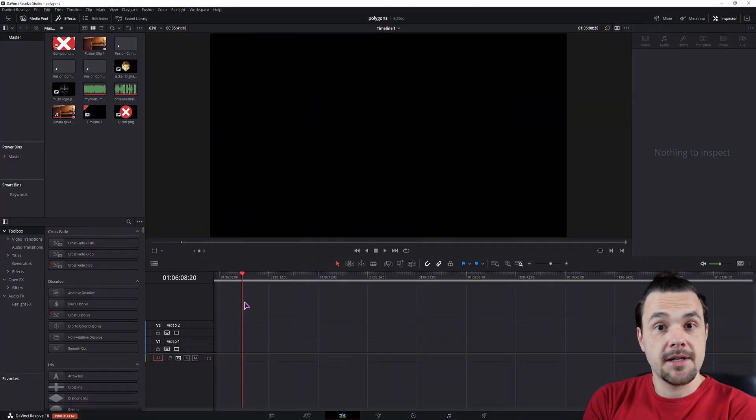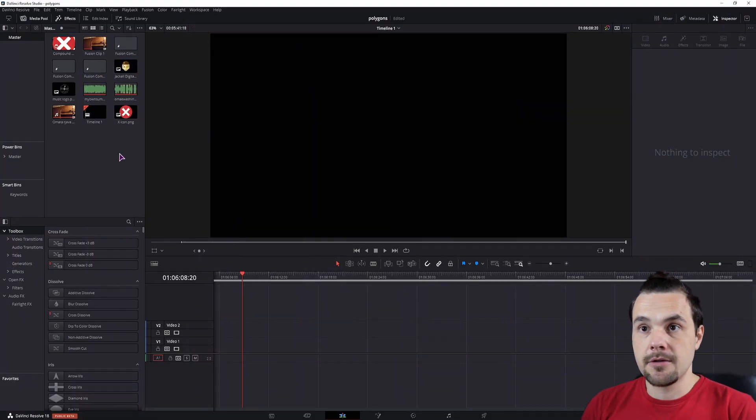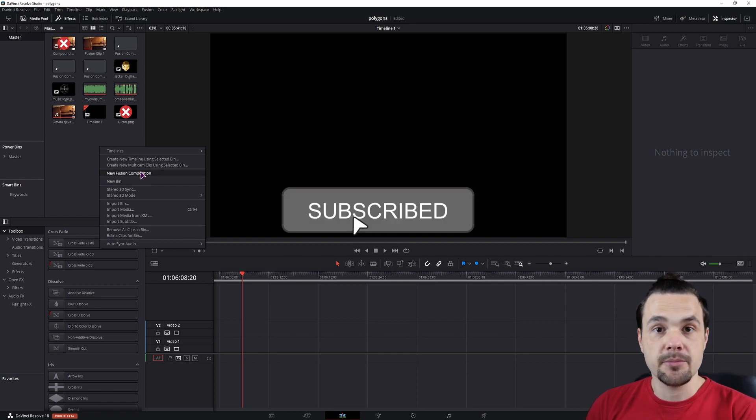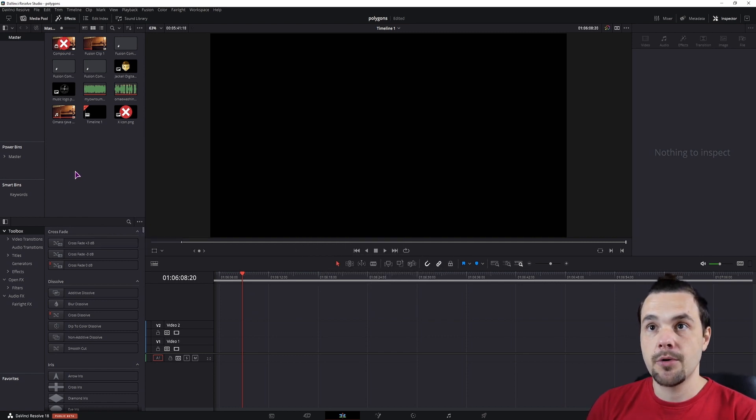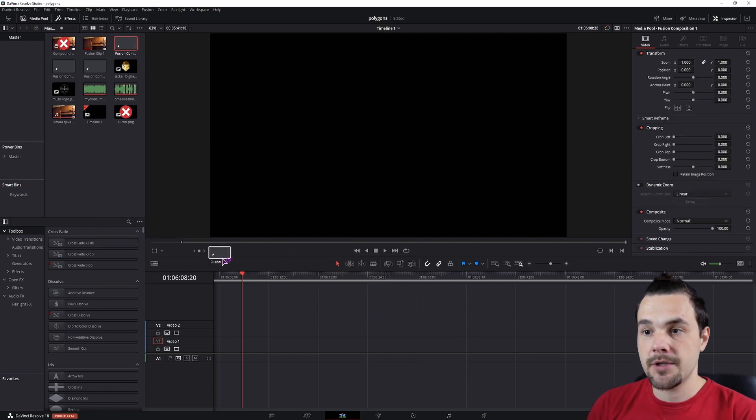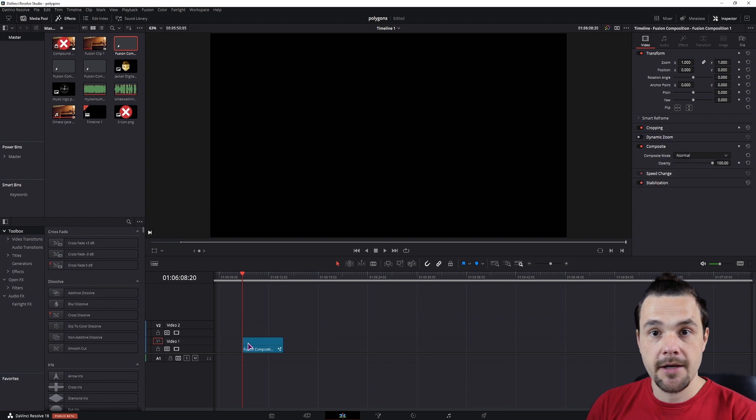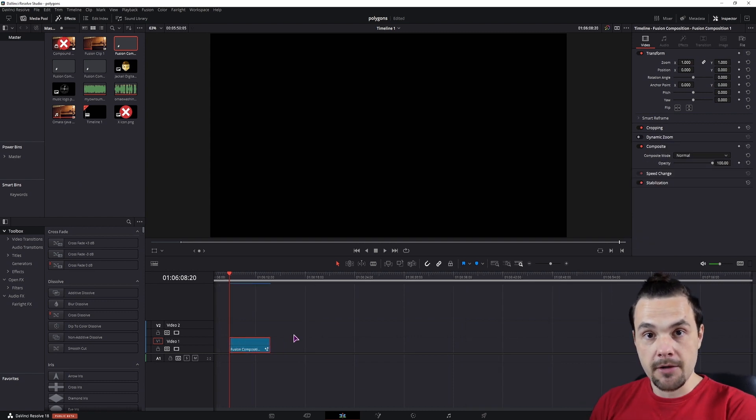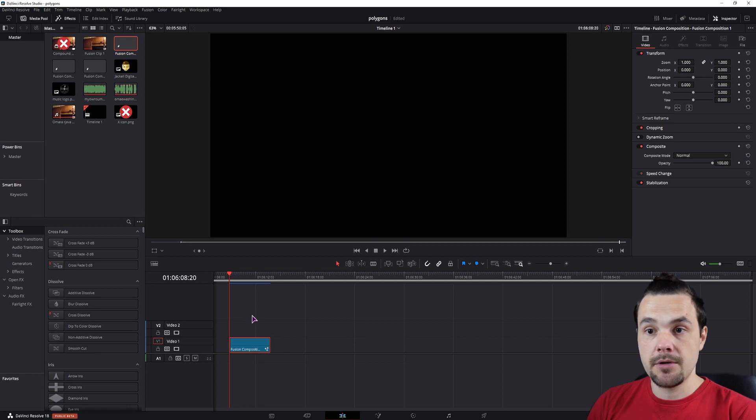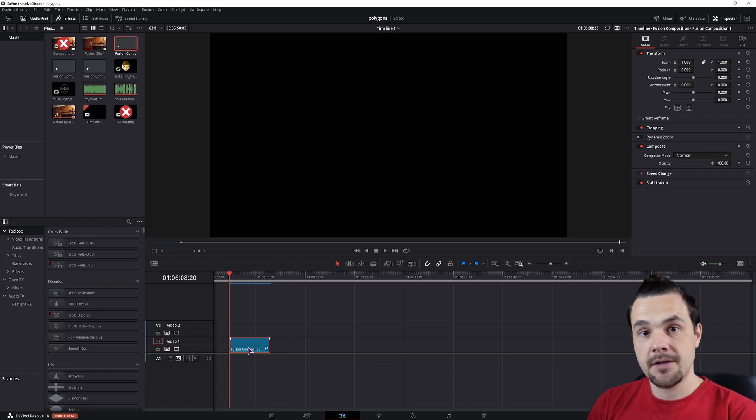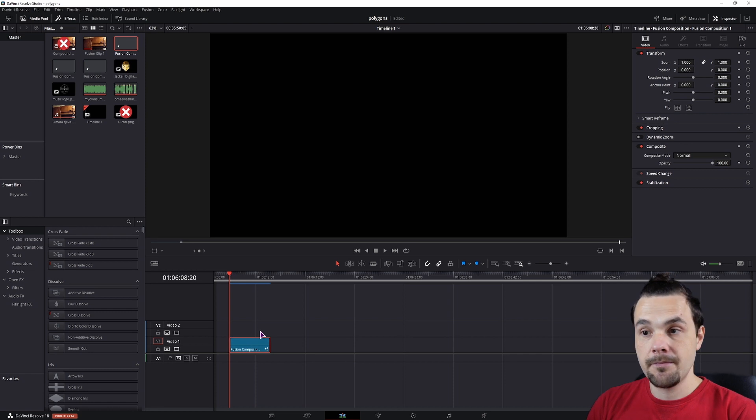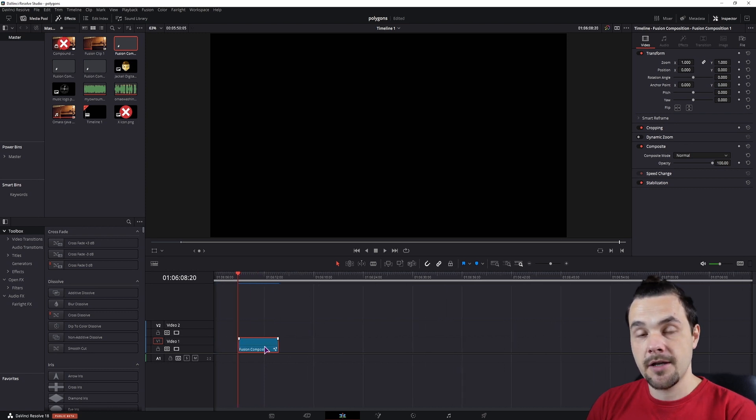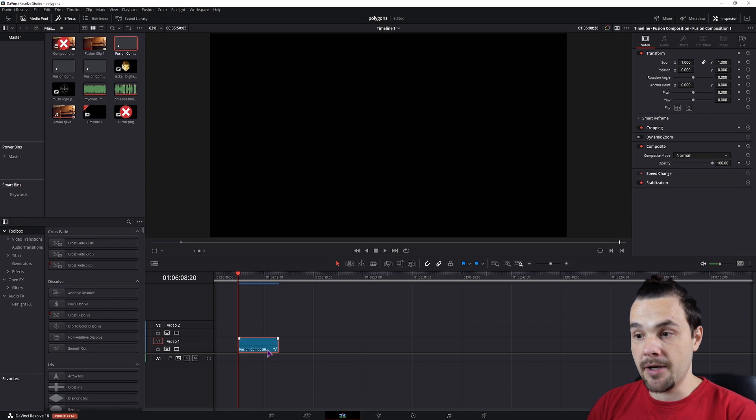I'll be doing this in the fusion composition, so first click in the media pool, make a new fusion composition. When you have it, put it onto a timeline and go into the fusion page. Now when we finish the effect, we'll make a macro. If you use just one clip, you'll be able to simply put it onto the clip as an effect, but if you use two clips, we'll actually have to make a fusion composition, then go into the fusion page and apply the macro.